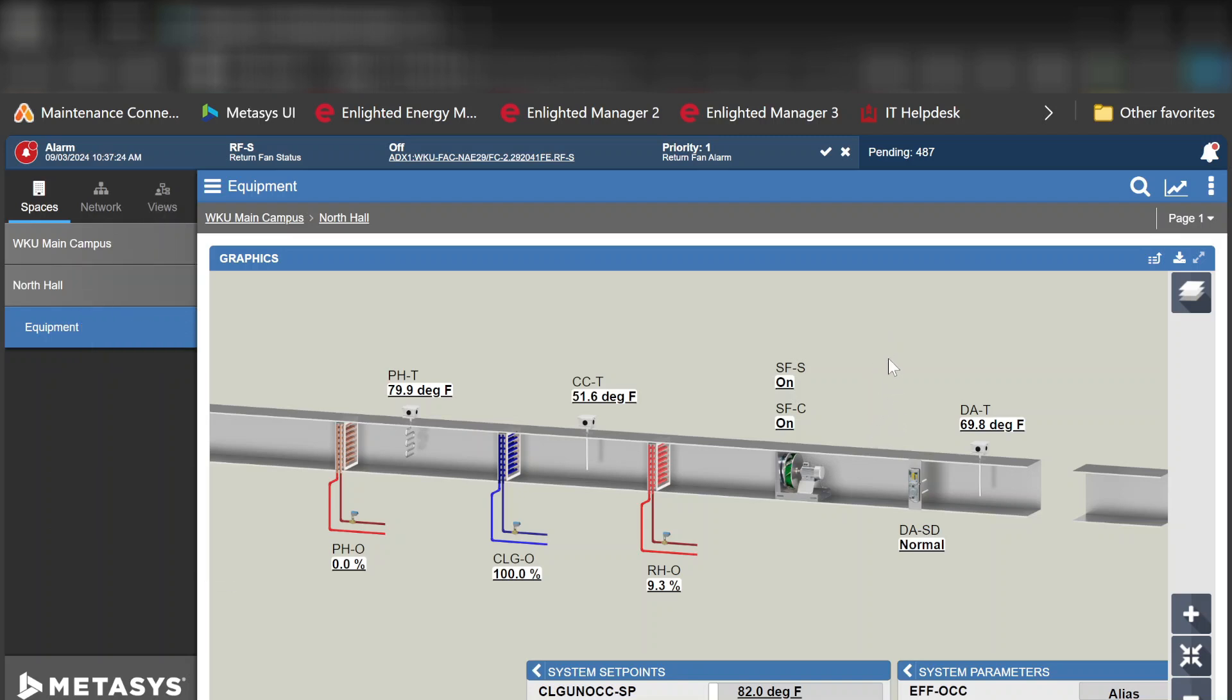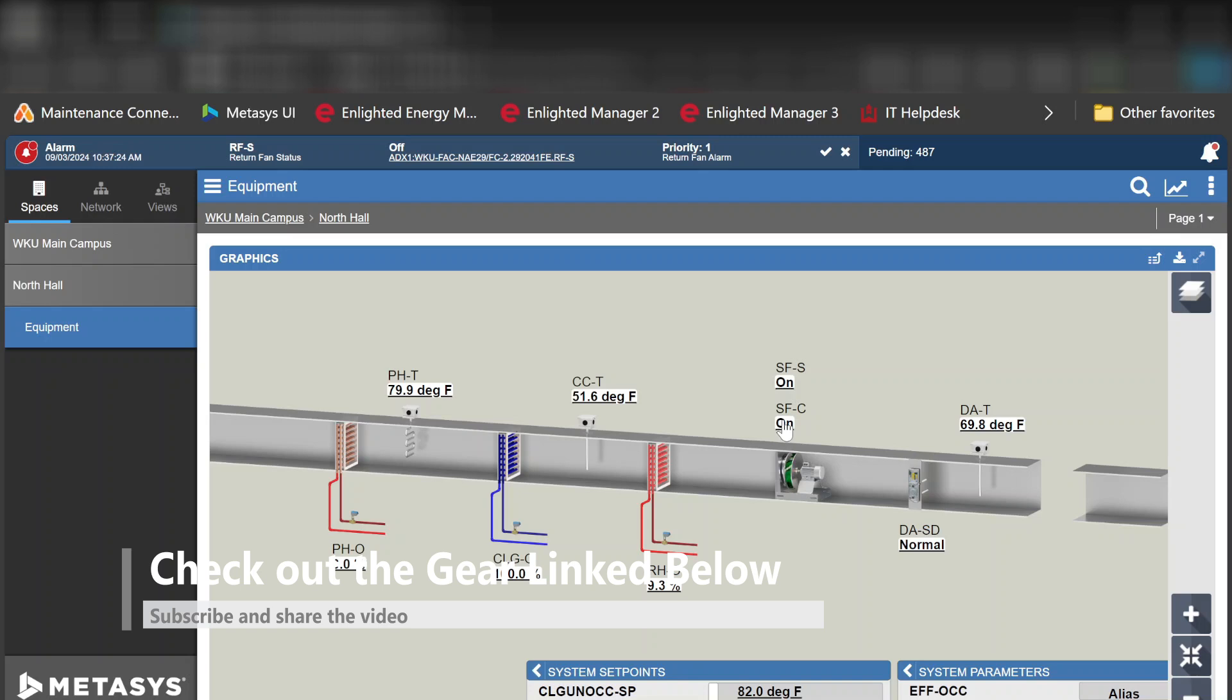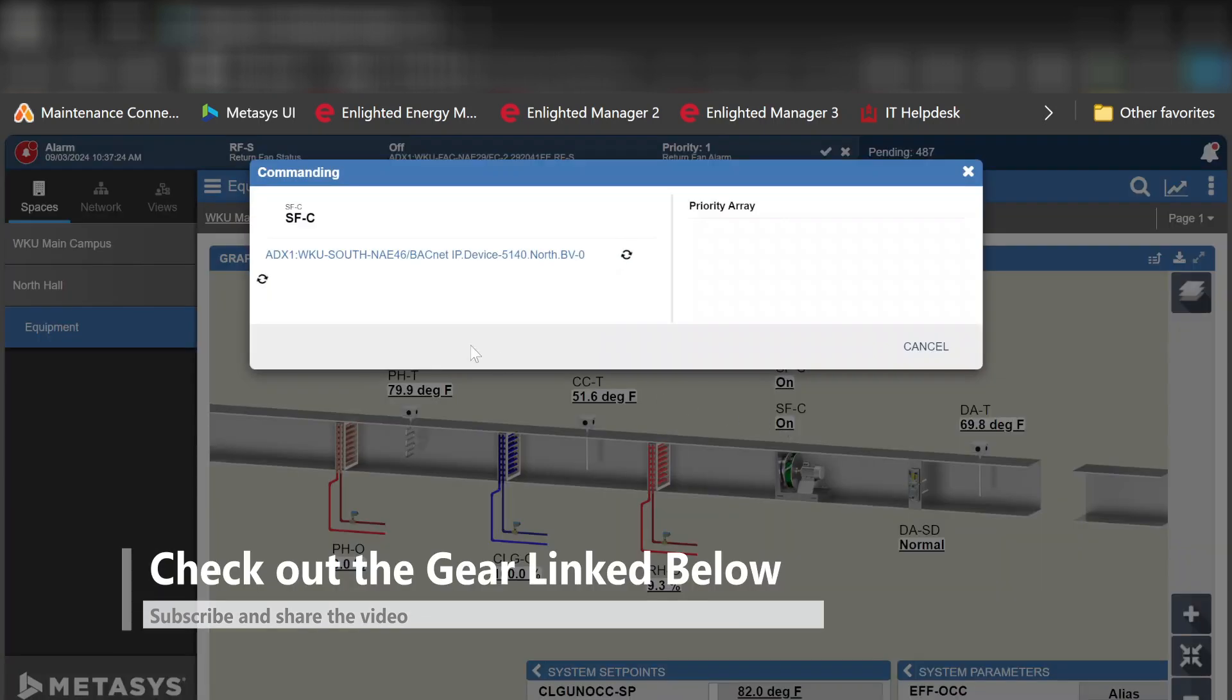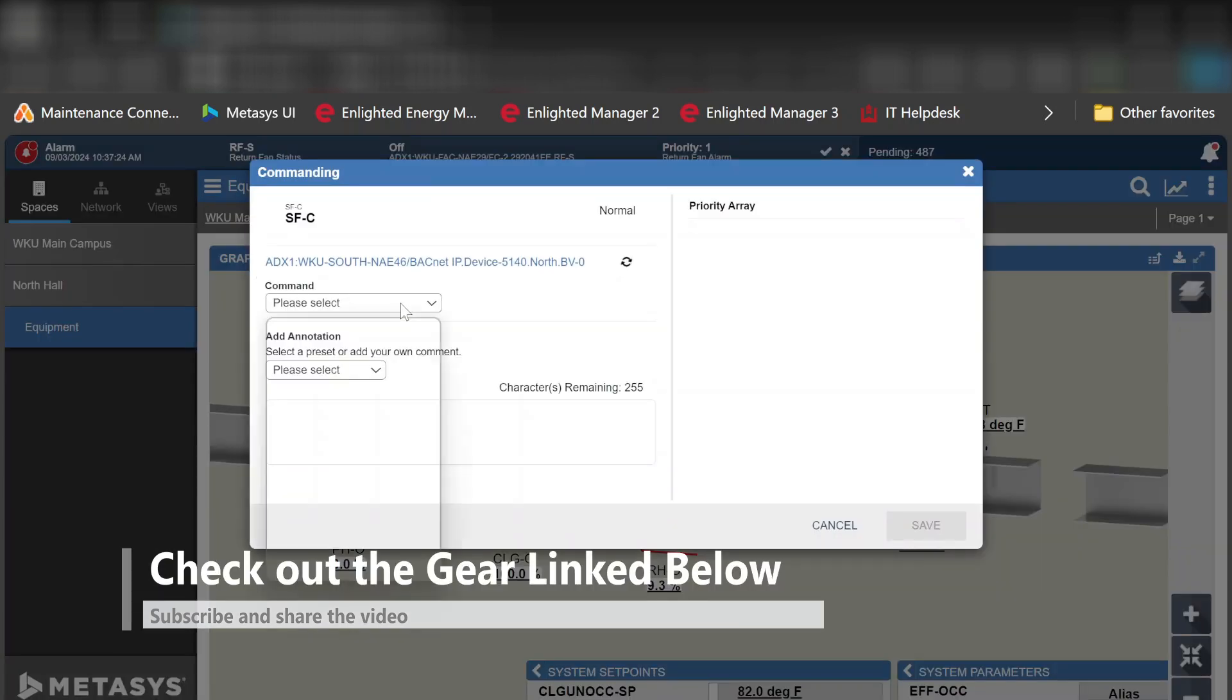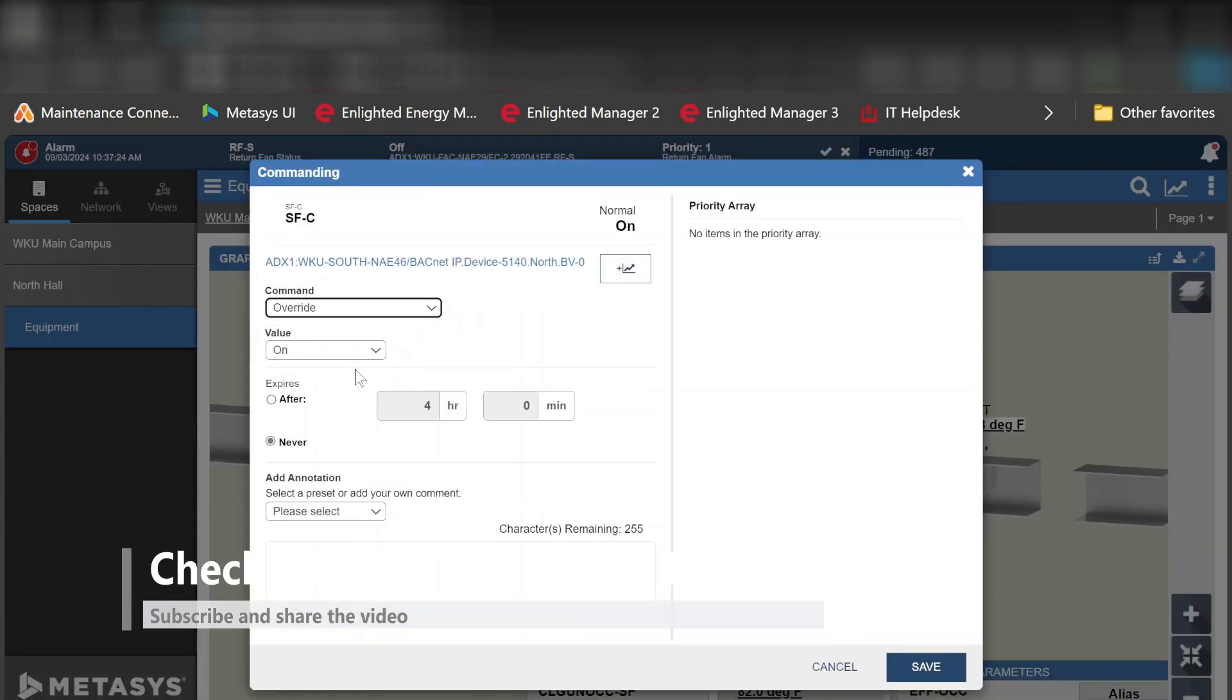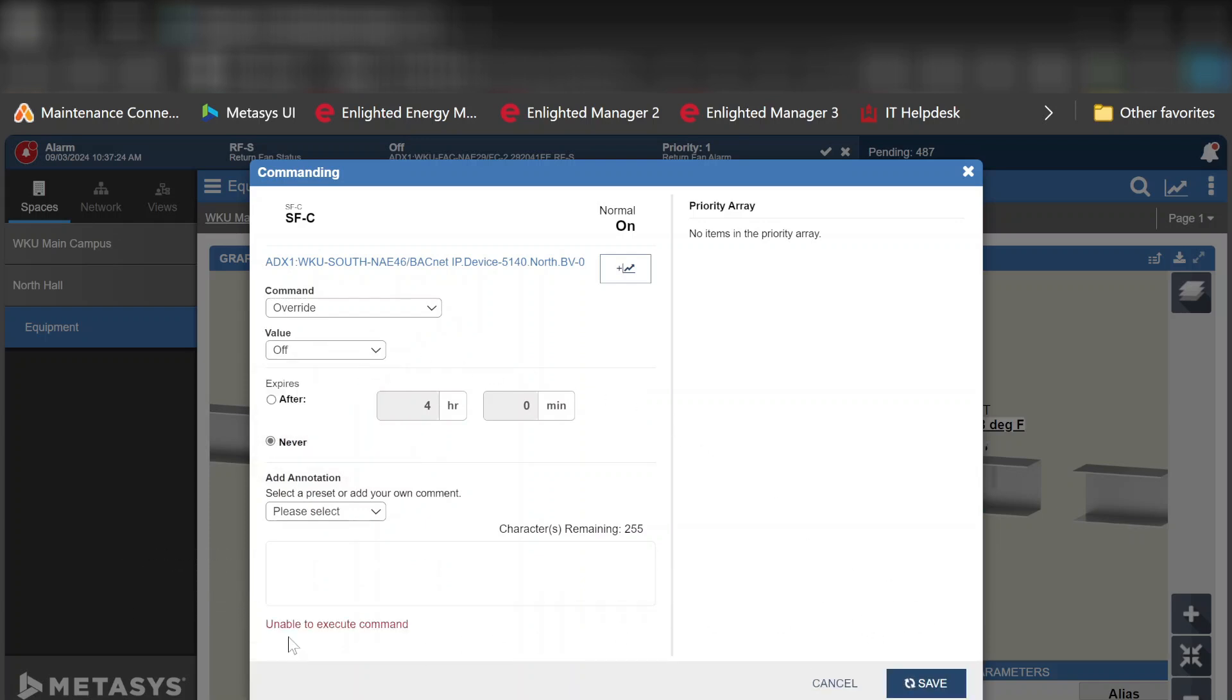One of the things that you run into is the commanding of points and that's what we're going to clear up in this video. For example, if I try to command this supply fan, for the moment I'm simply going to try to do an override, and when I hit the save button I get this error.